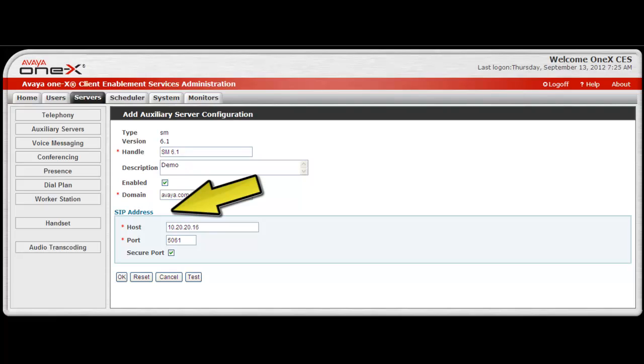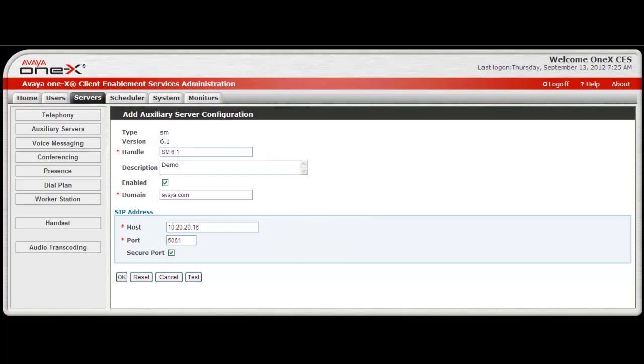The next portion of the screen are entries for the SIP address. Enter the Session Manager host IP address and then the port number used by the Session Manager to communicate with the system. Typically, port 5060 is used for TCP or port 5061 is used for TLS.